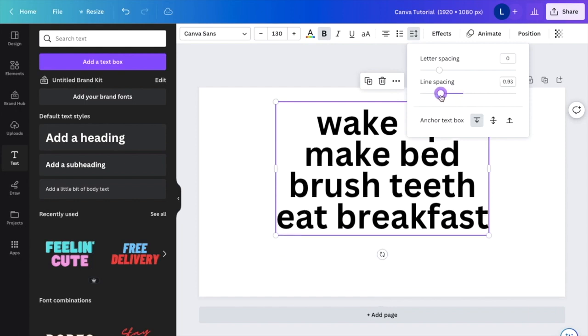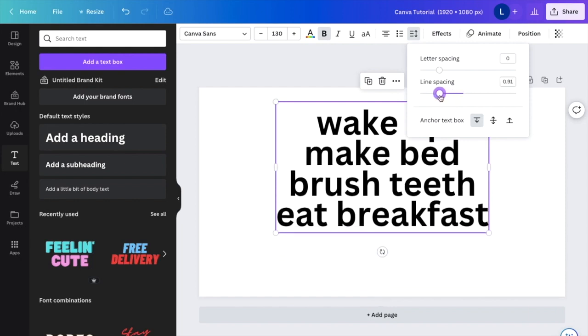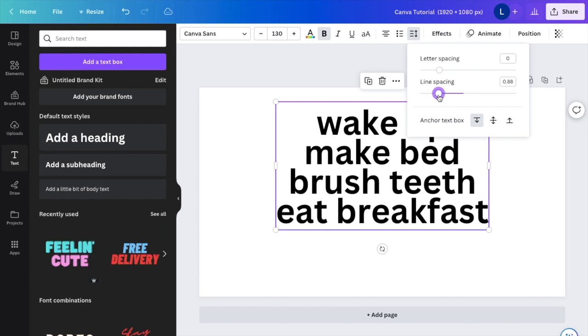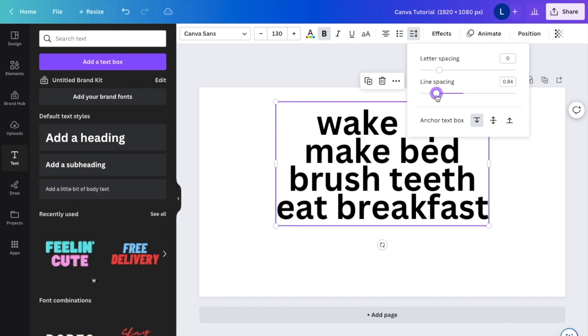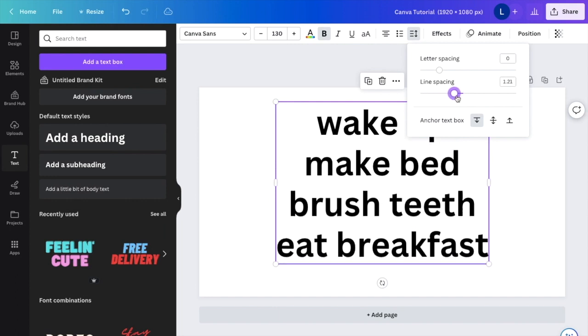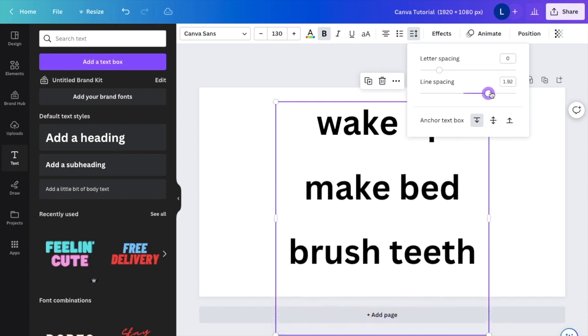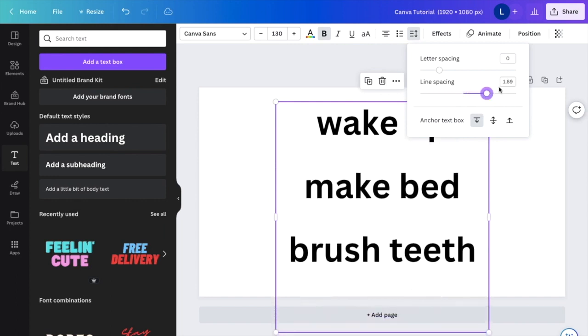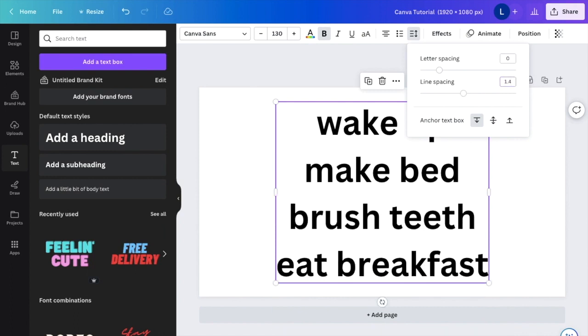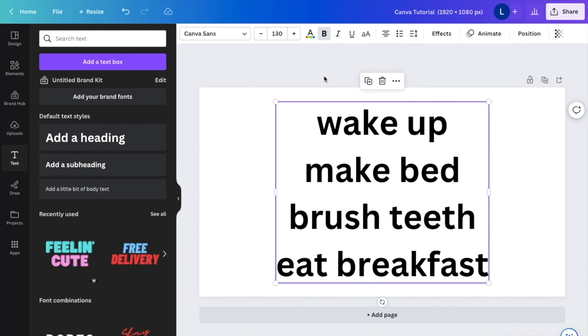It then makes the lines closer together. If you want to make them further apart, you can slide it to the right and it makes it further apart. If you want to keep it at 1.4, which is the same that it started at, you can do that as well.